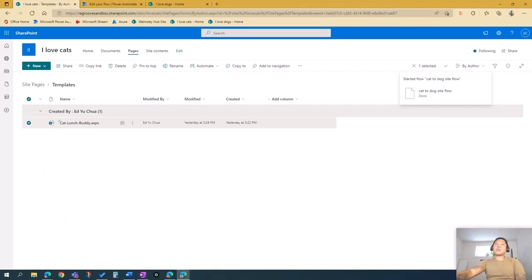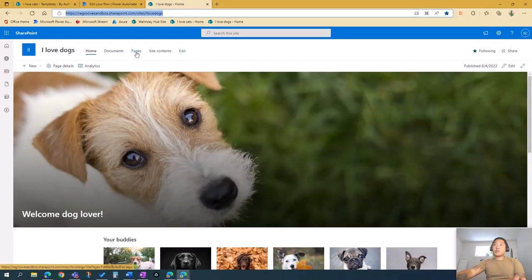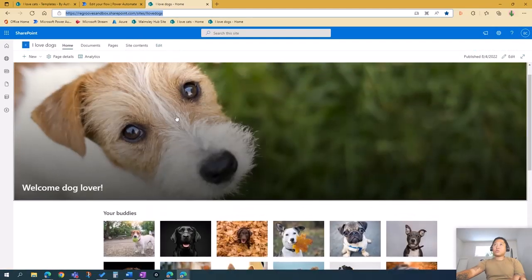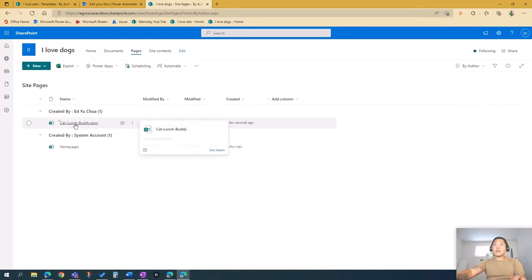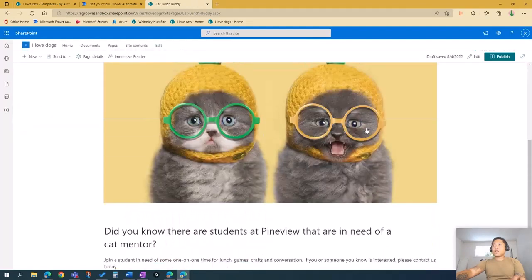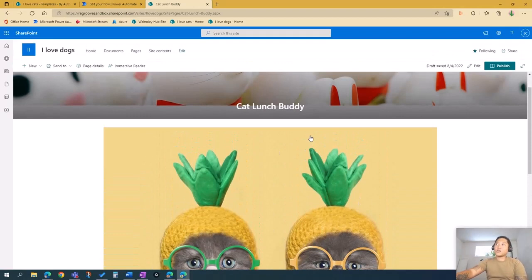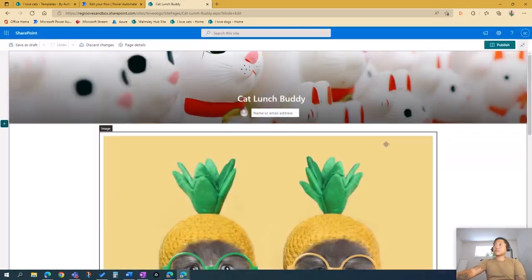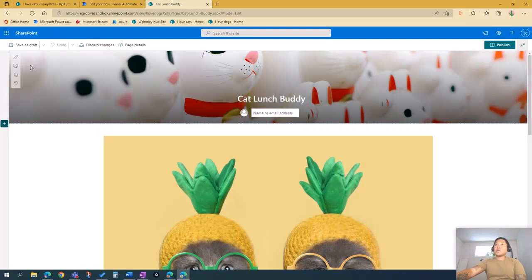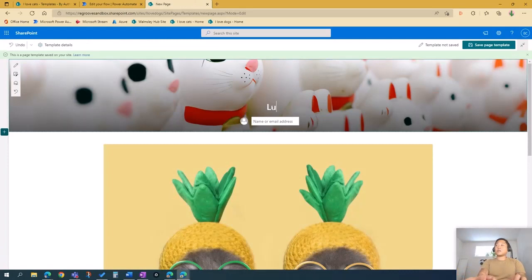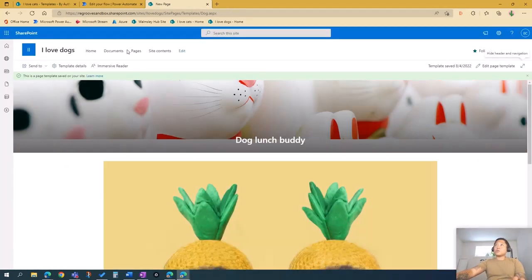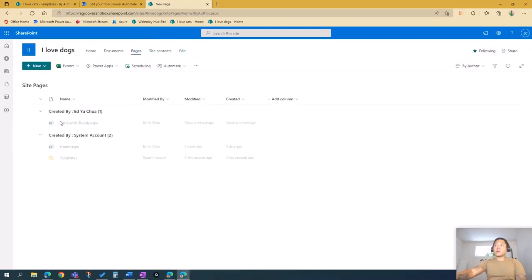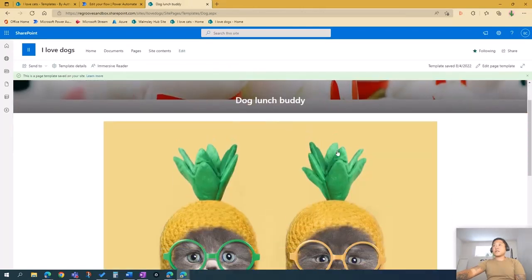The flow is complete and now the page is on the I Love Dogs site. To verify, go to Pages and Cat Lunch Buddy is there — everything is saved in our new dog site. If you also want to save it as a template in the new site, press Edit, then Save as a Template, name it 'Dog', and save. Go to Pages to confirm — you'll see a new folder called Templates containing the Dog Lunch Buddy template.